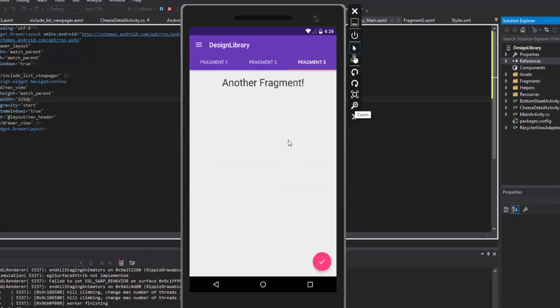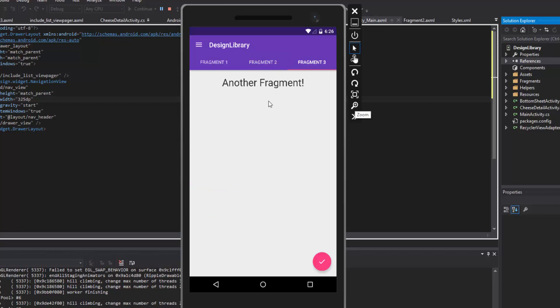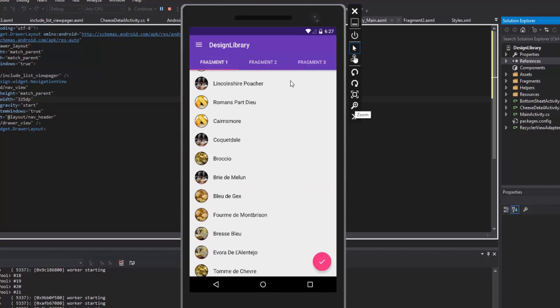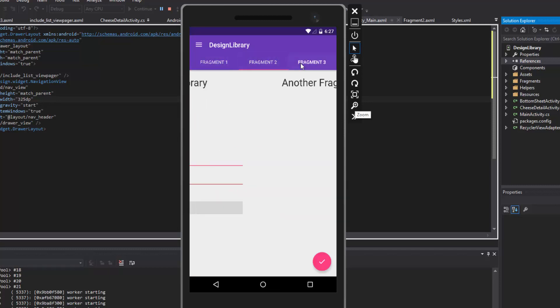The next tab is another fragment — nothing too fancy, but I got a lot of questions about how to put different layouts inside each fragment. This really shows that off. Fragments are very fundamental to Android — you want each layout to belong to its own fragment and then host a bunch of fragments in a single activity. I added another fragment to explicitly demonstrate that.